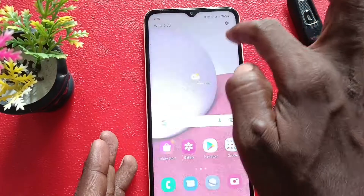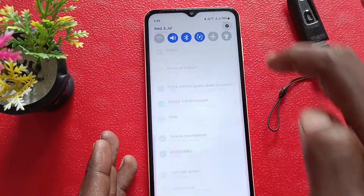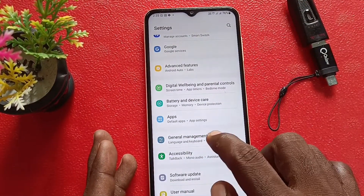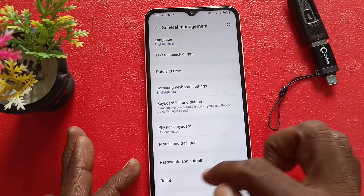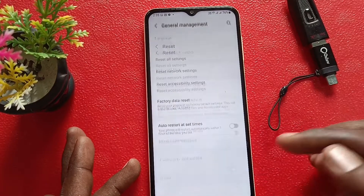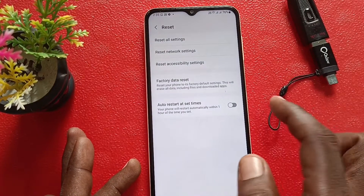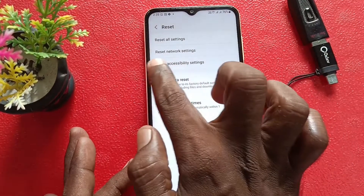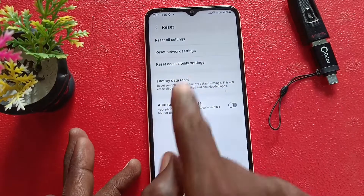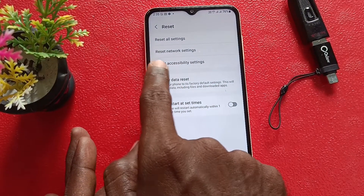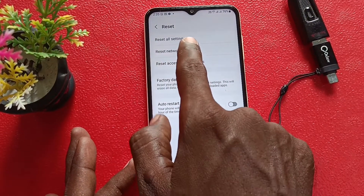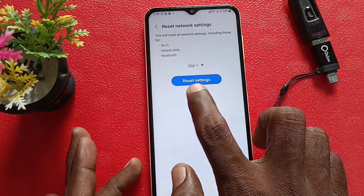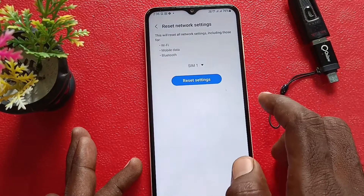For that, first go to the Settings of your phone and click on General Management. Now click on Reset, then select Network Settings Reset, and click on Reset Settings.